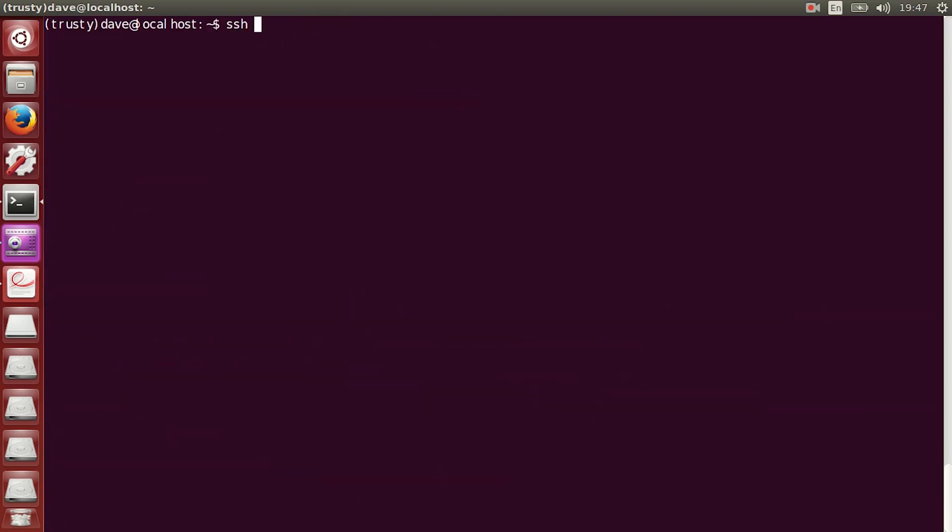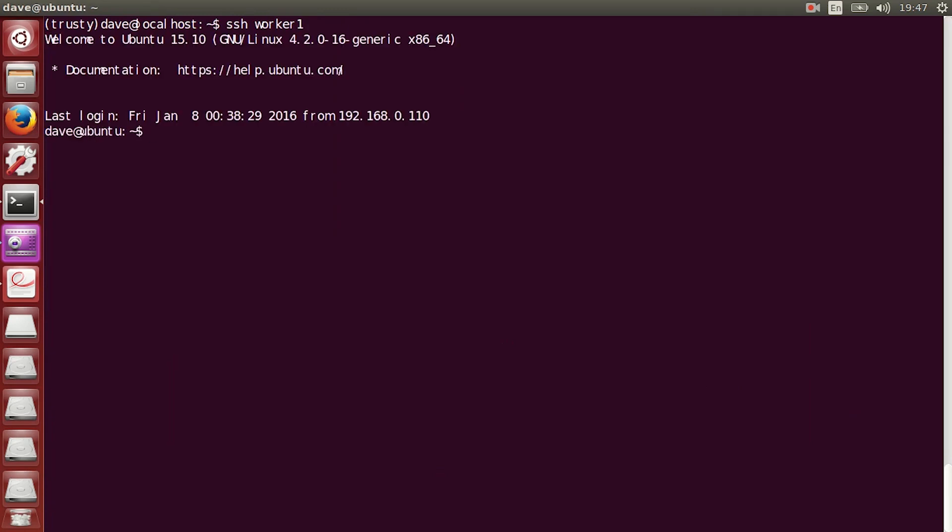Now, what we want to do is SSH to the other worker. And, if you did a keygen right, you shouldn't have to type in a password. So, this is very important. You don't want a password for the SSH.